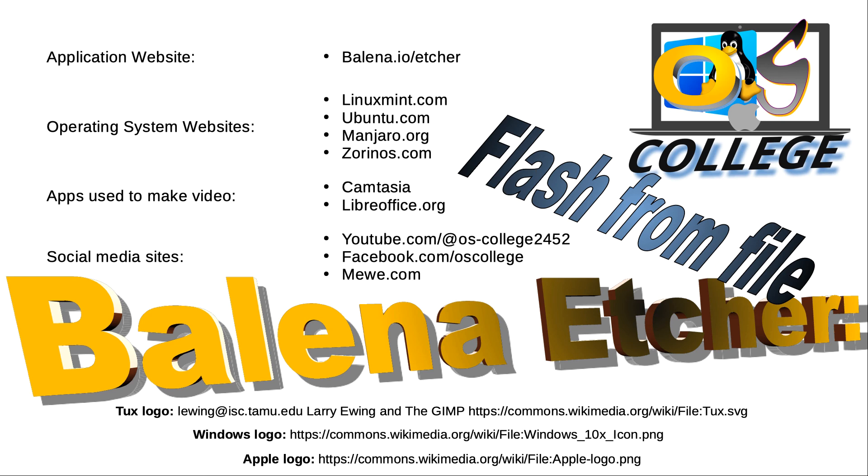OS College has videos about a variety of applications and operating systems, in addition to Etcher. Also check us out on Facebook and MeWe. We'll see you next time.